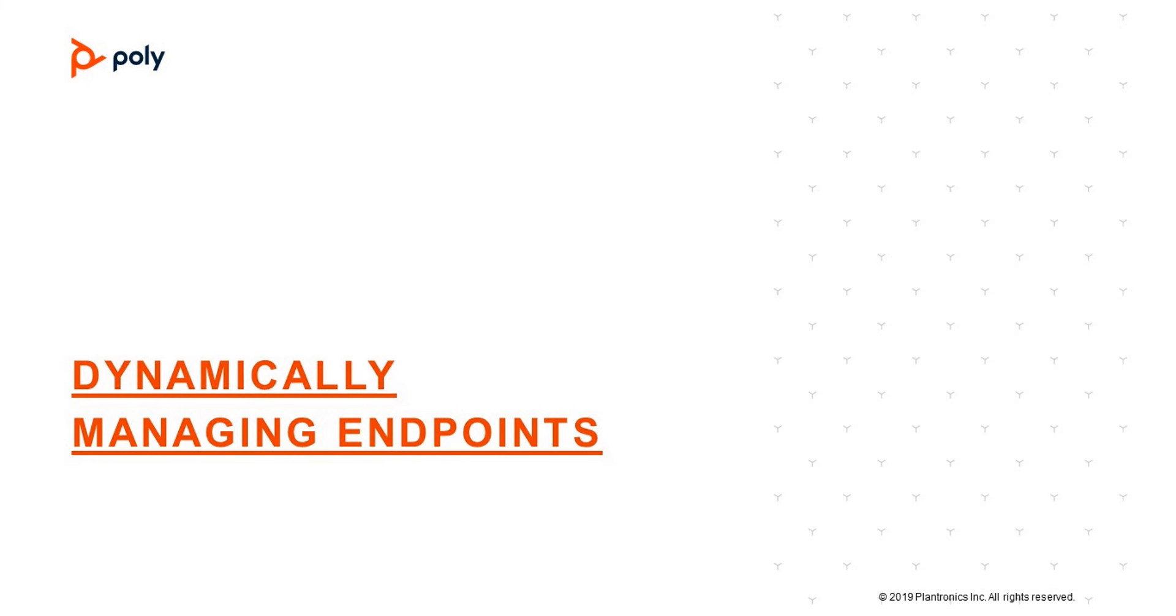In this video, we review how to dynamically manage endpoints with the Real Presence Resource Manager.